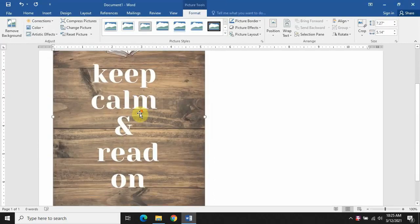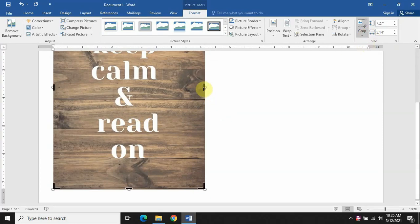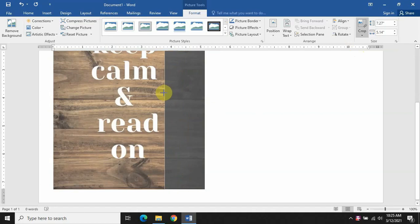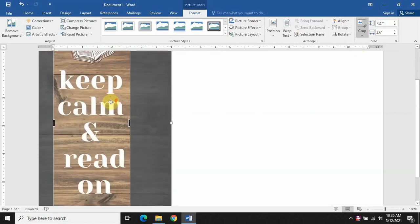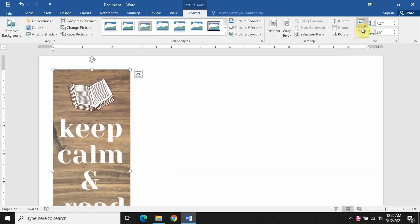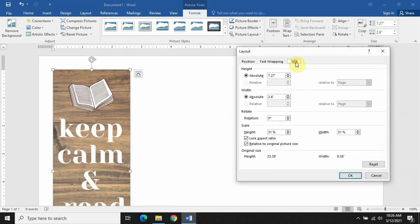I have a picture — I'll insert it here. Now let's trim the edges: go to Crop and crop the picture so that only the text remains. For changing the size, go to Layout Options, take Lock Aspect Ratio, and change the size to 7 by 2 inches.